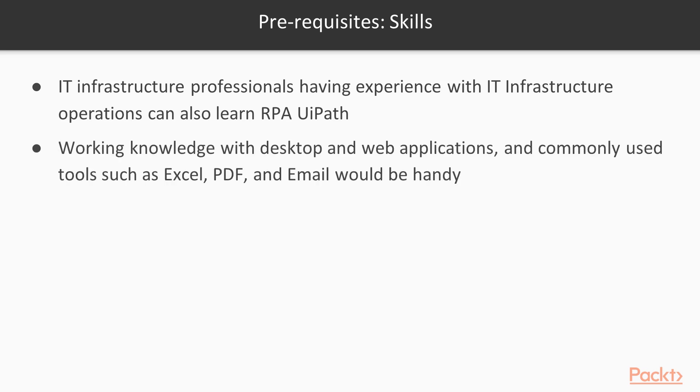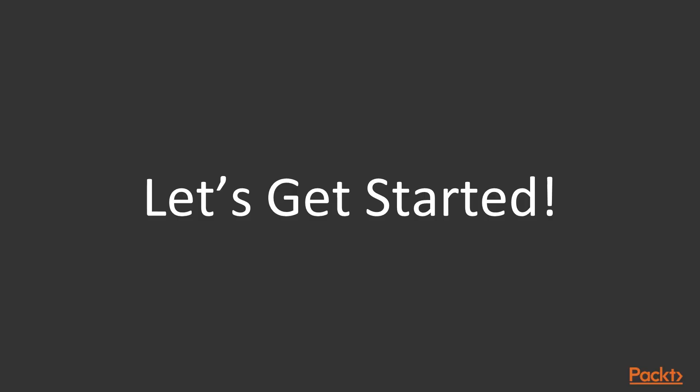Working knowledge with desktop and web applications and commonly used tools such as Excel, PDF and email would be handy. So, what are we waiting for? Let's begin this journey together and I hope you will enjoy the ride.